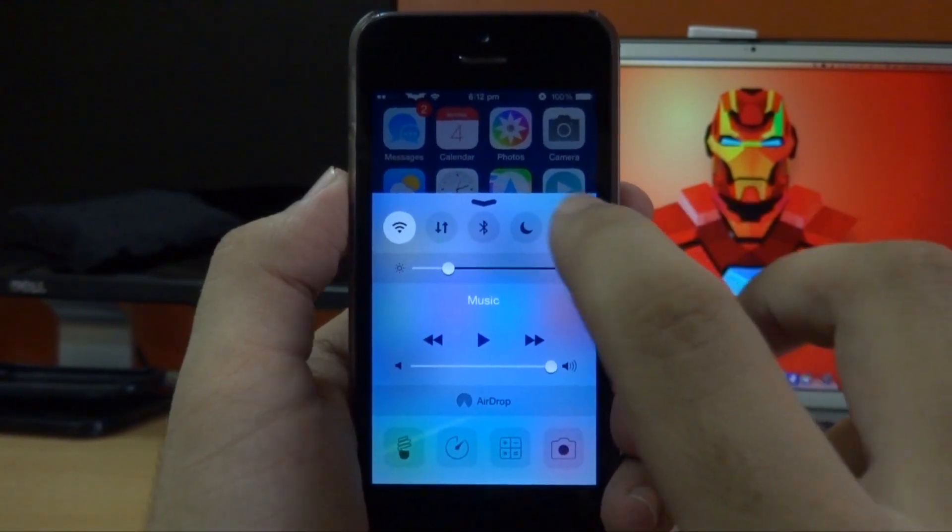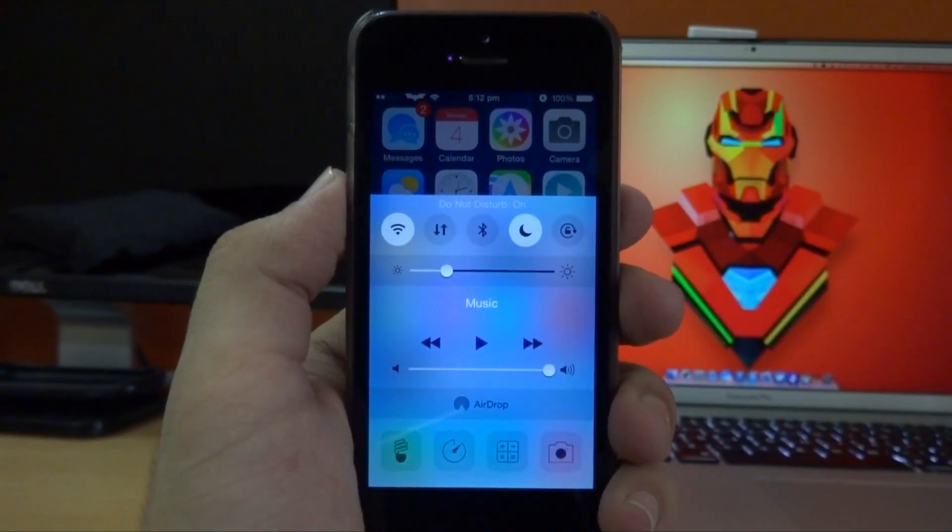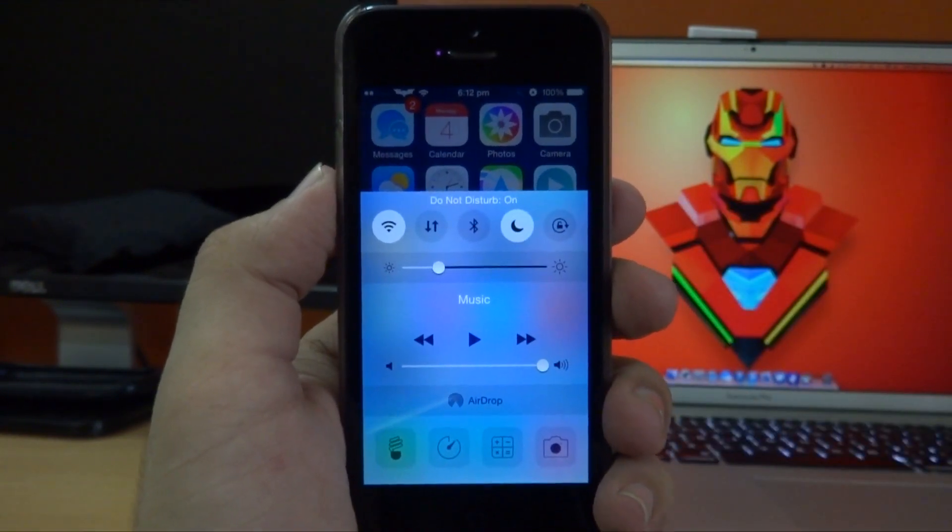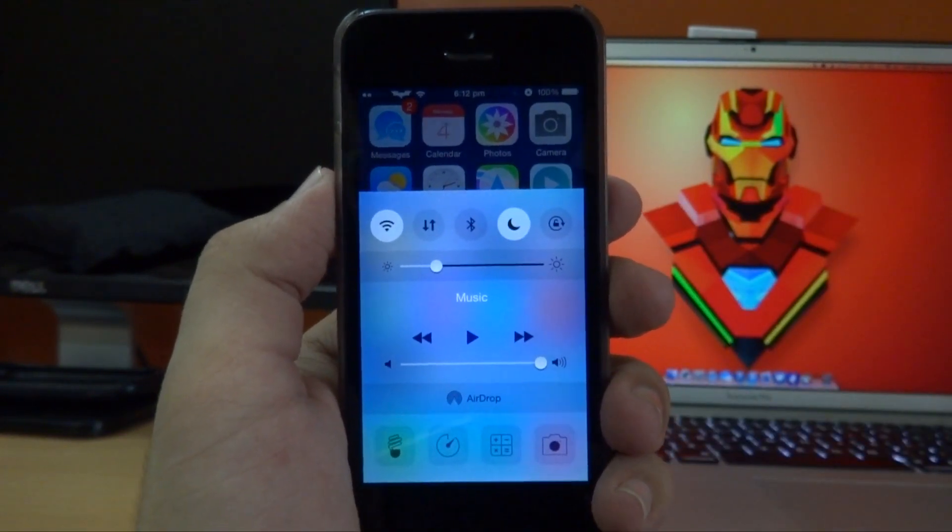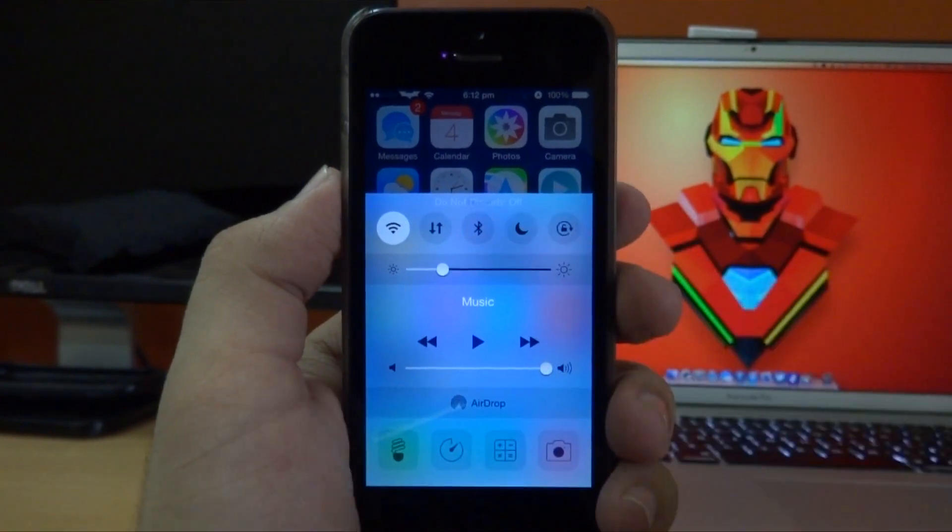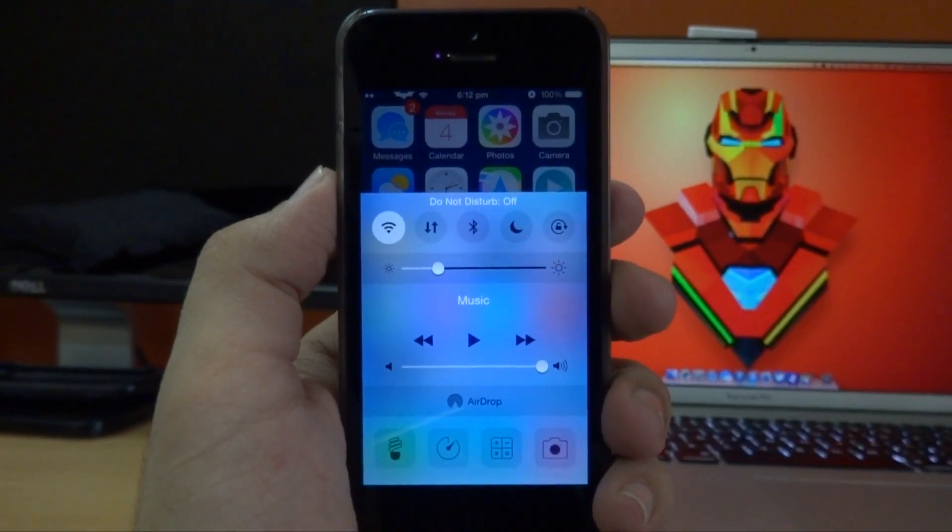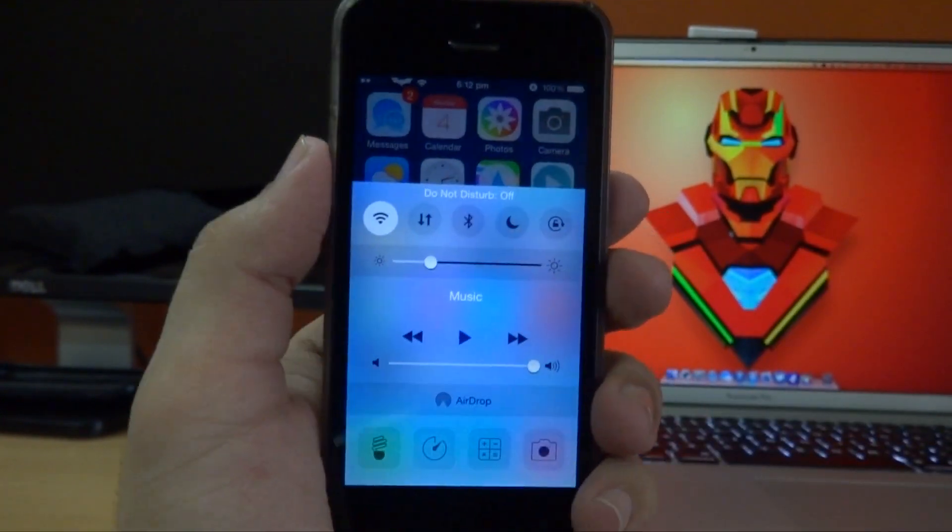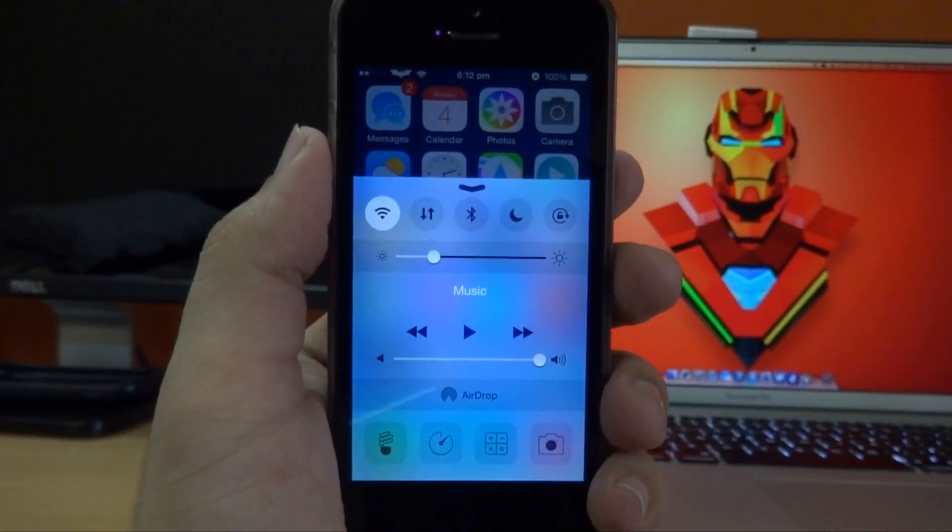Also, if I go ahead and enable a toggle like Do Not Disturb here, as you guys can see from the video, we have the same fill in white color that was present in the iOS 8 beta 4 control center.